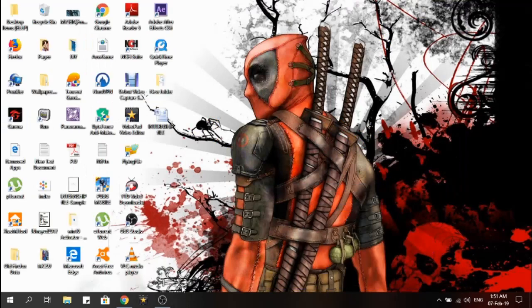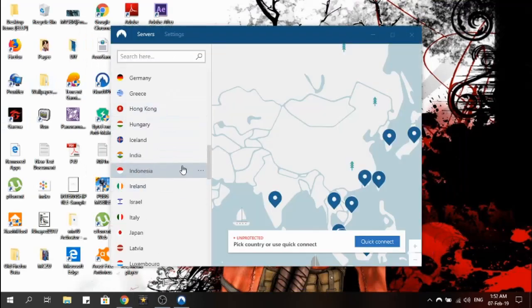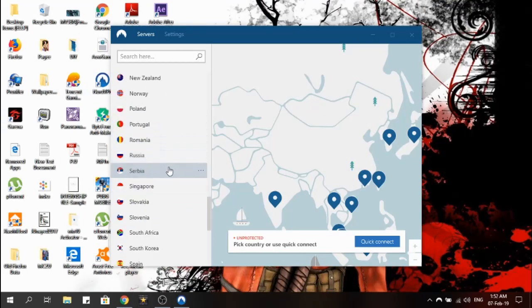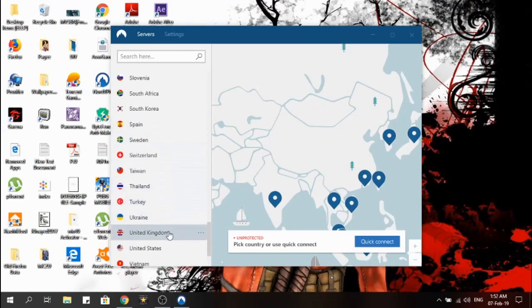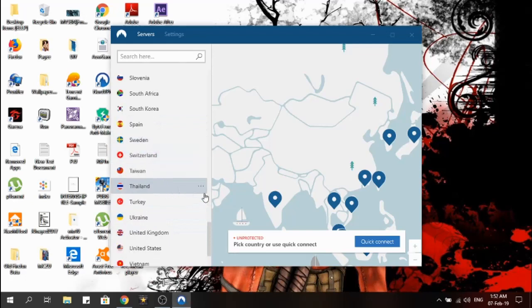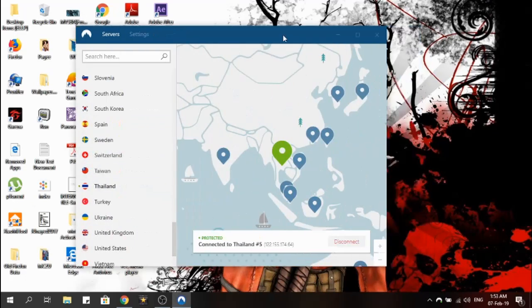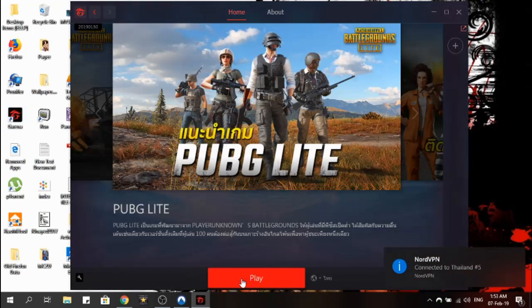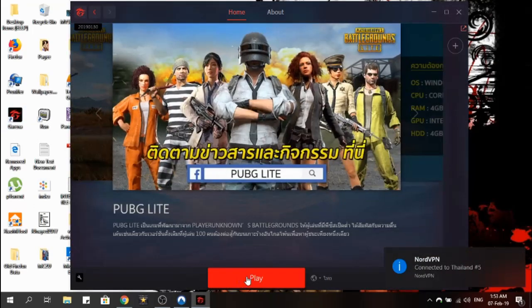Then download NordVPN. In this VPN app you can connect to the Thailand server. Once connected, click on Play.